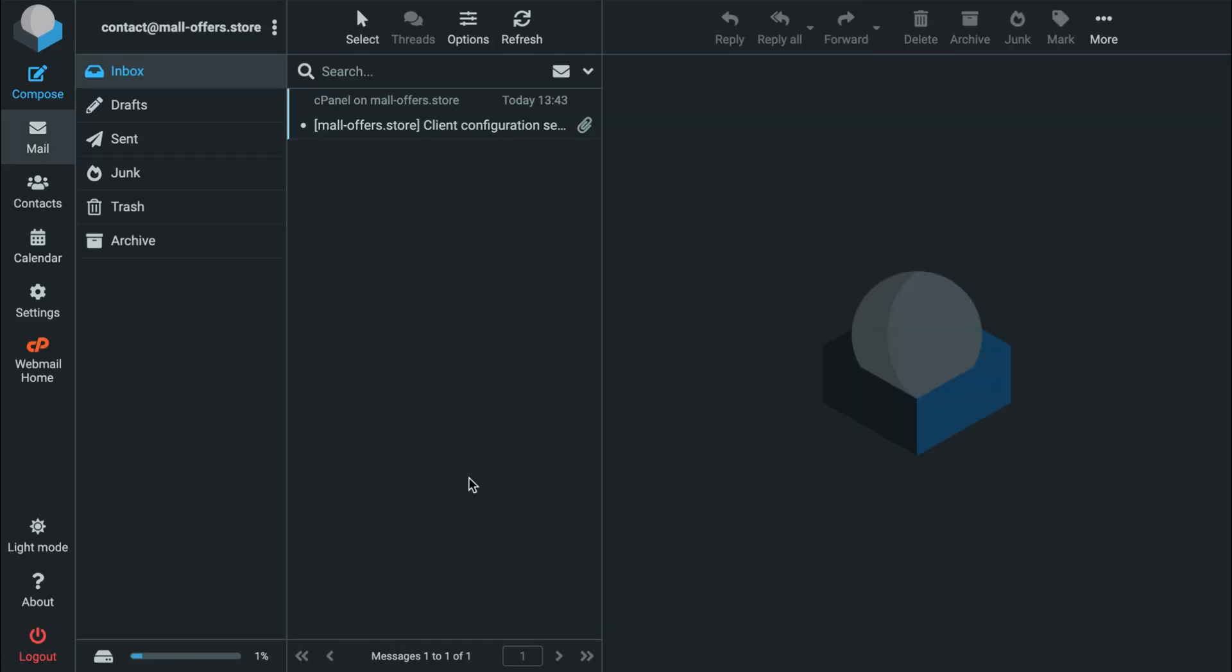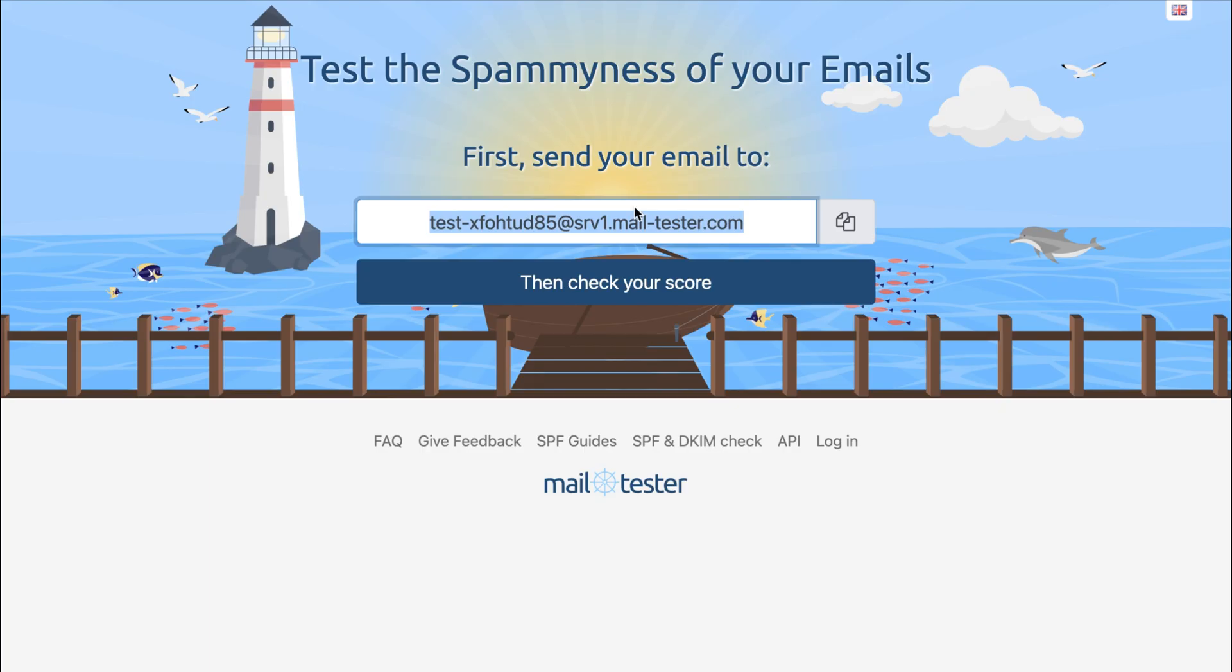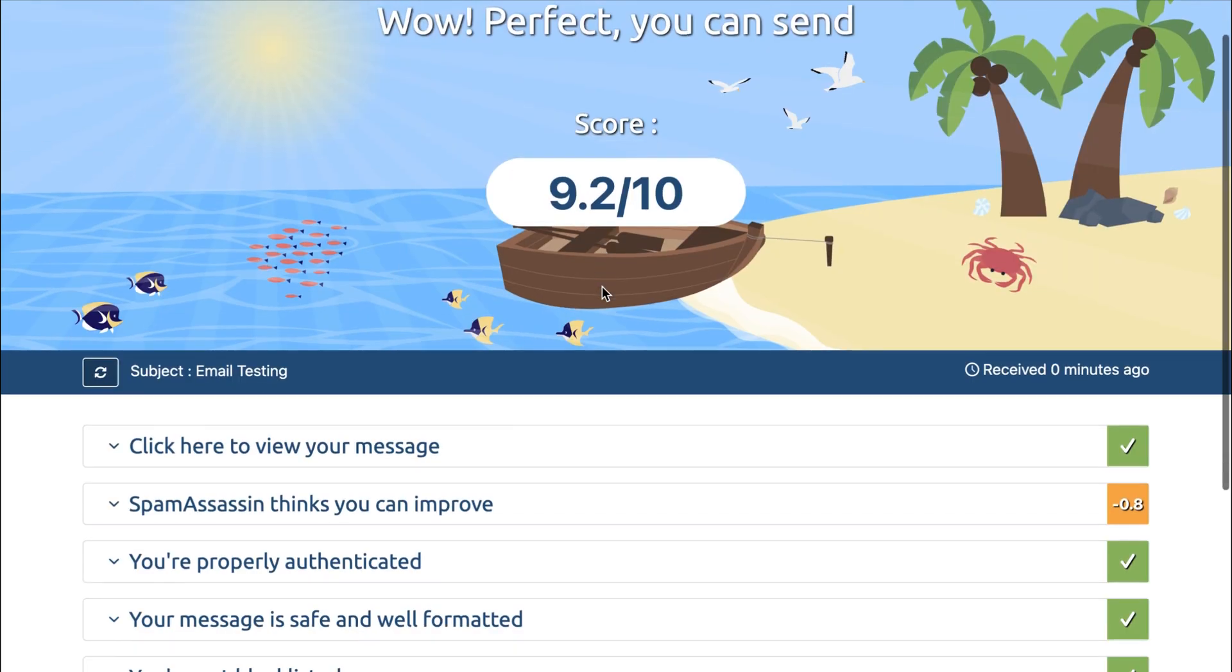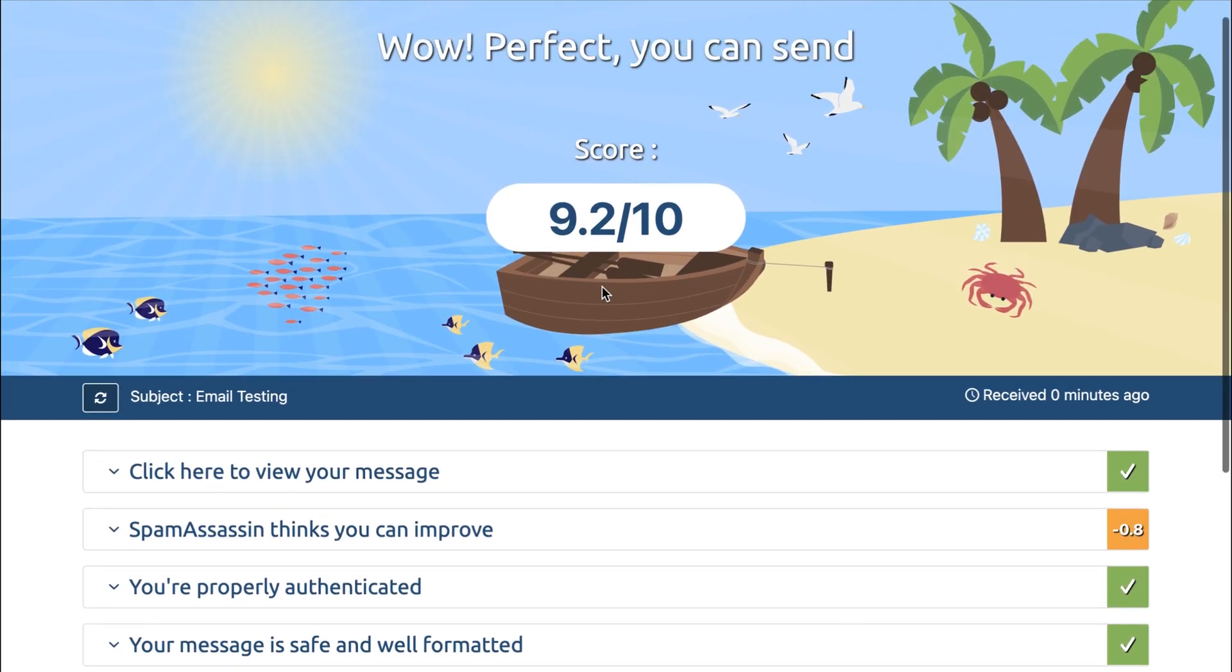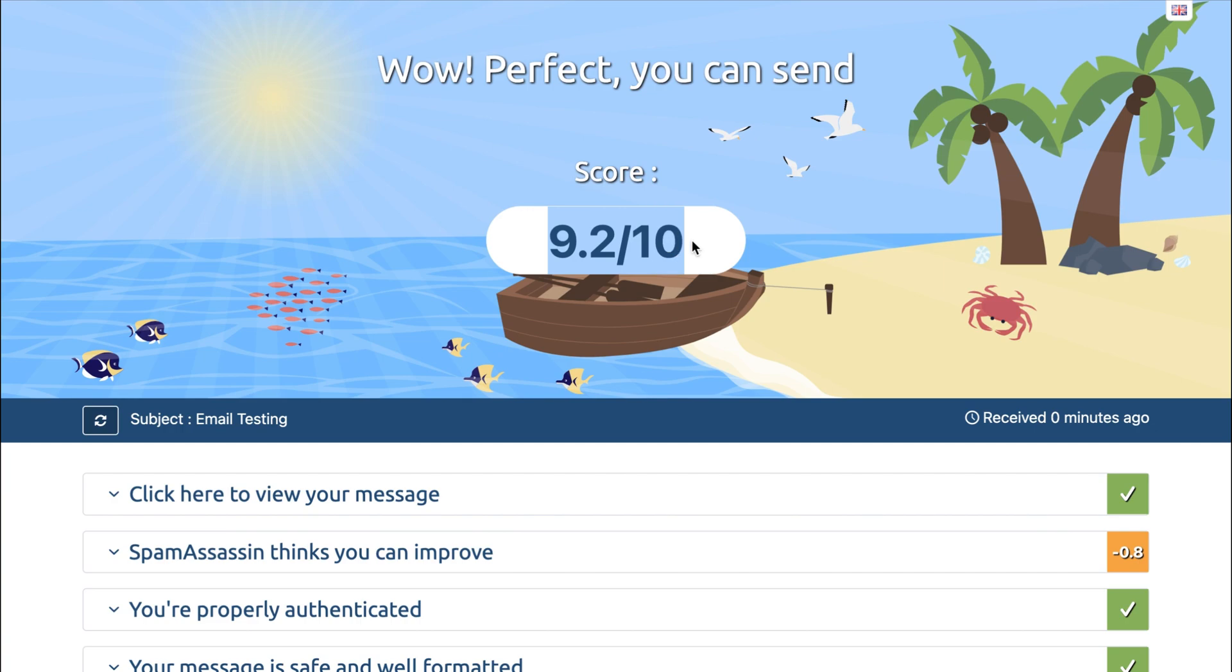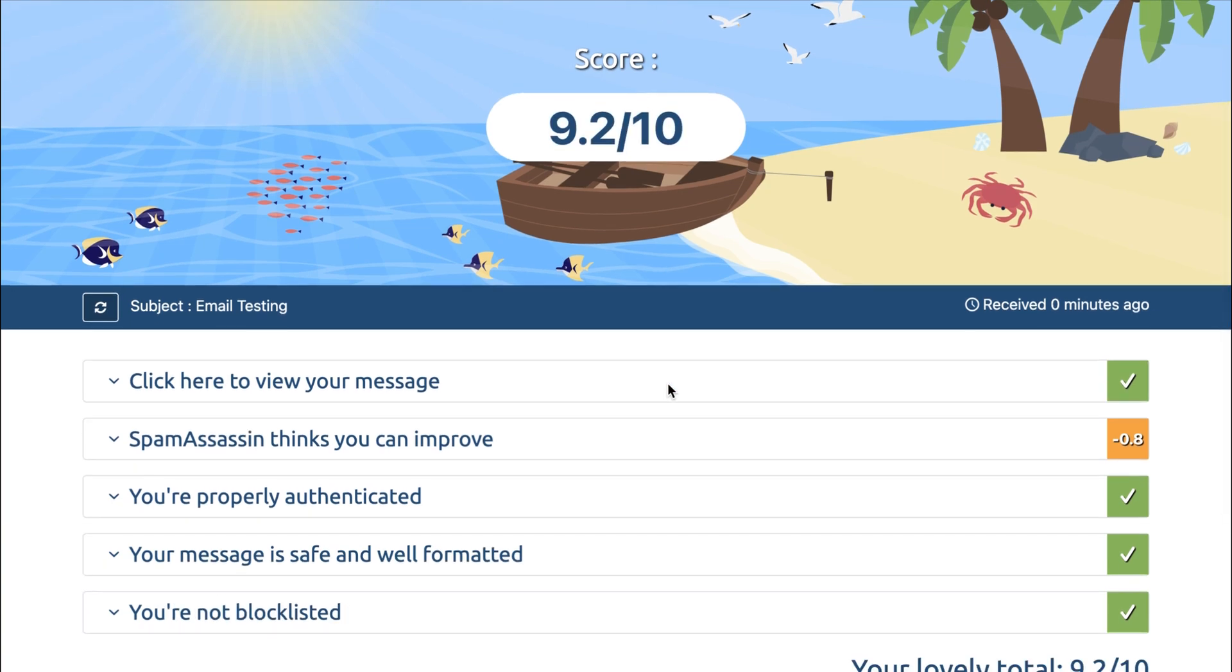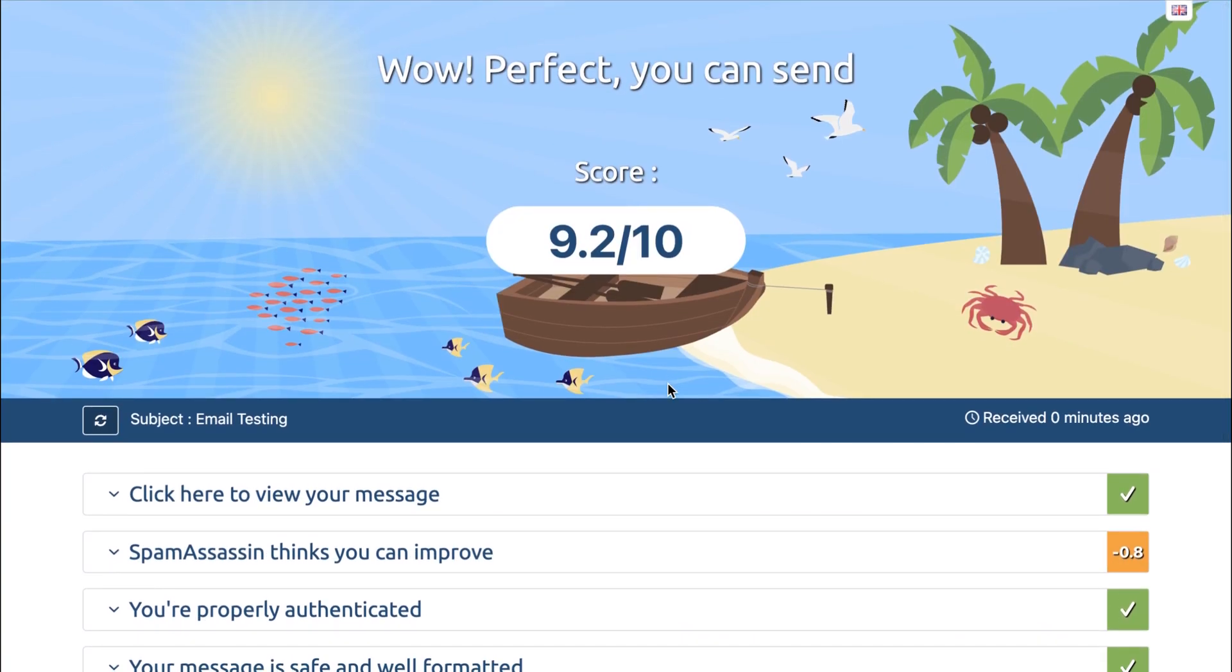Now let's check our score. We've received a score of 9 out of 10, which is perfect for starting to send emails. But let's explore first how we can receive our emails directly in our Gmail account.